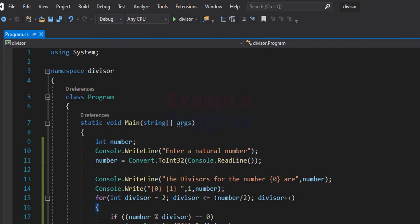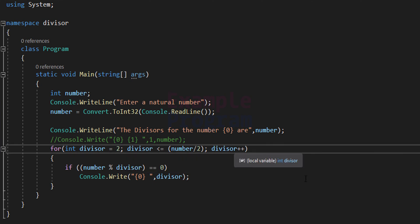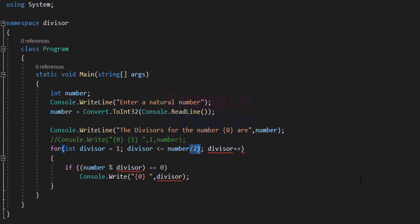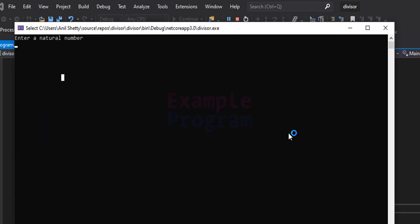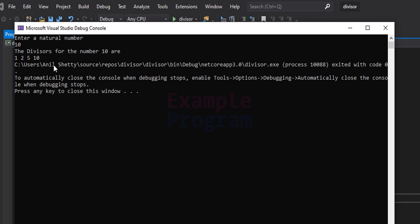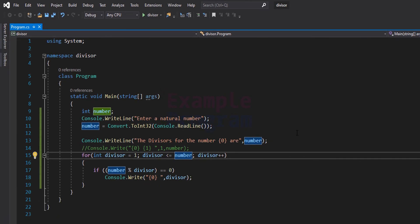If you don't want to display 1 and the number itself separately, you can modify the code. Comment out the Console.Write statement that displays them, change the divisor initialization from 2 to 1, and change the loop condition to less than or equal to number. Running it again with 10 displays 1, 2, 5, and 10. Note that this second approach performs more calculations because it checks up to number instead of number divided by 2.